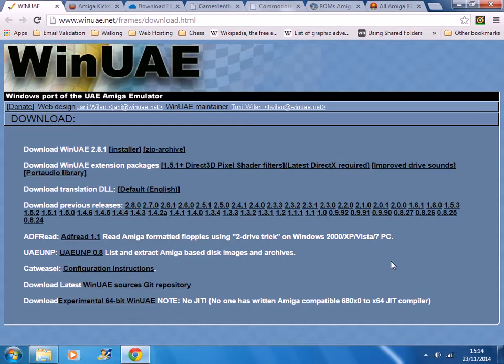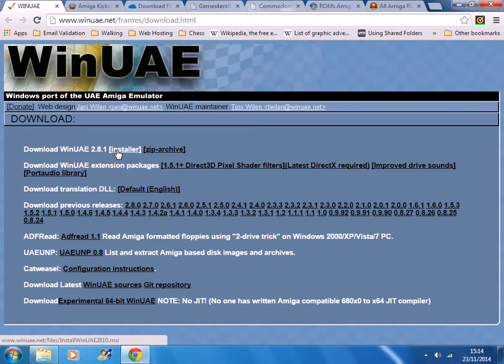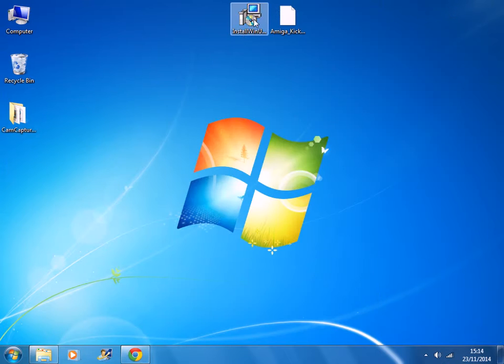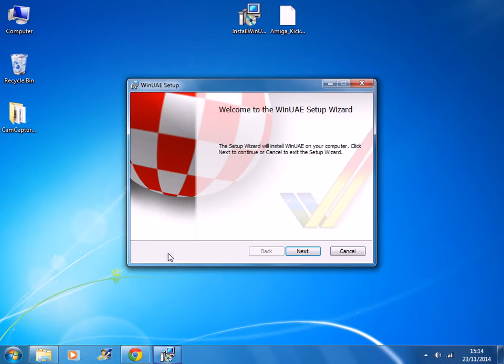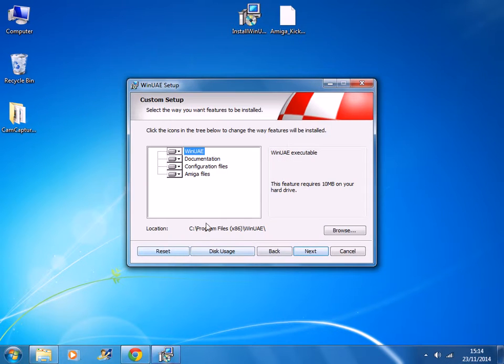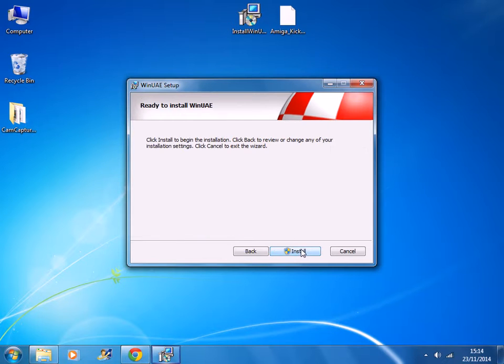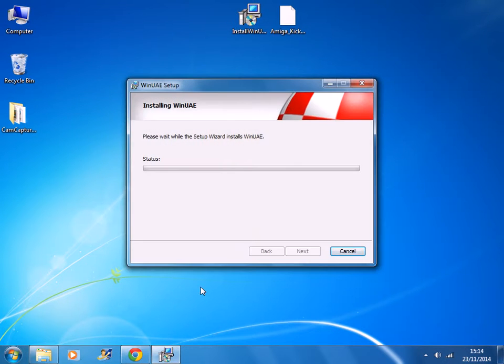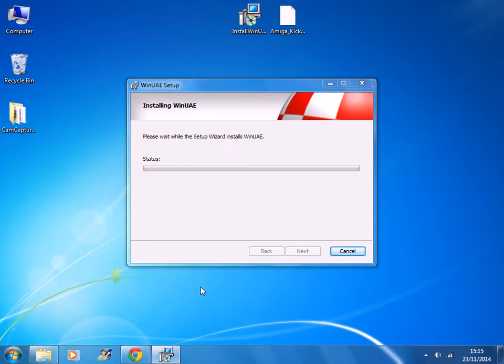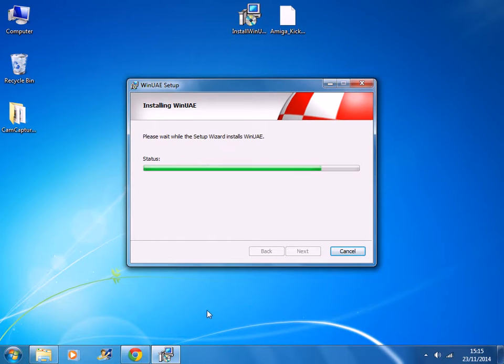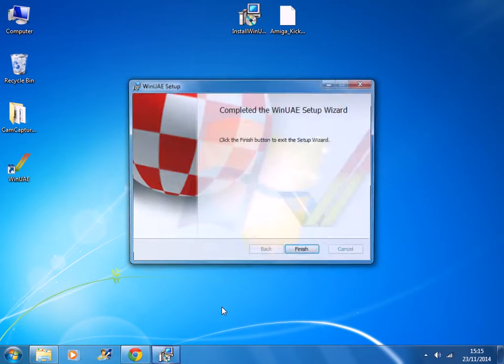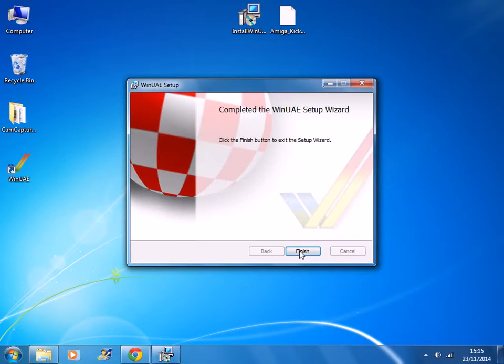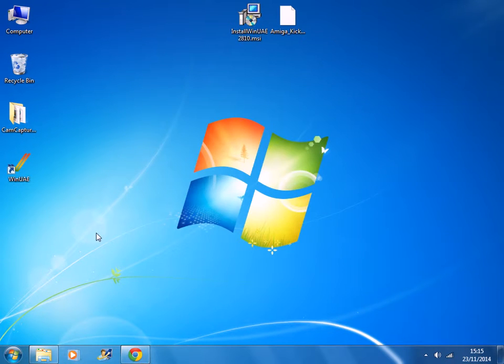The first step is to download WinUAE. So you go to this website here and you click download the link to download the latest version which is currently 2.8.1. Save the file to your desktop and then run the installation. Accept the default location and then press install. Now if a pop-up message comes up then just press yes. Now you've installed the emulator.